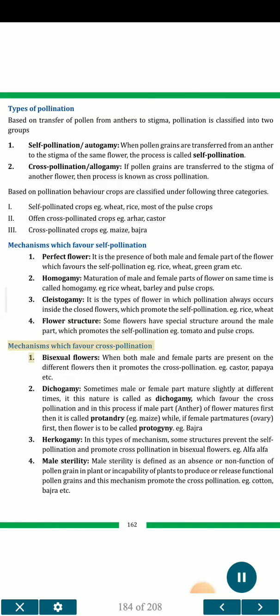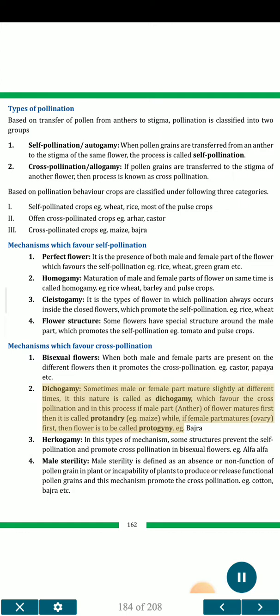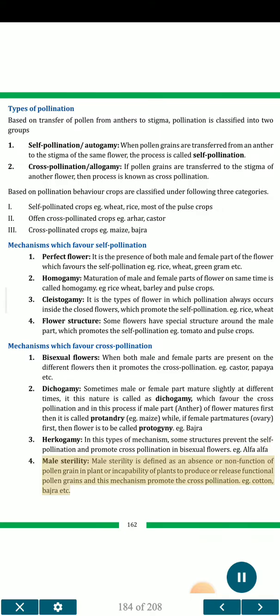Mechanisms which favour cross-pollination: 1. Unisexual flowers — when both male and female parts are present on different flowers, it promotes cross-pollination, e.g. castor, papaya. 2. Dichogamy — sometimes male or female parts mature at slightly different times; this is called dichogamy, which favours cross-pollination. If the male part (anther) matures first, it is called protandry, e.g. maize; if the female part (ovary) matures first, it is called protogyny, e.g. bajra. 3. Herkogamy — some structures prevent self-pollination and promote cross-pollination in bisexual flowers, e.g. alfalfa. 4. Male sterility — defined as the absence or non-function of pollen grains in a plant, or inability to produce or release functional pollen grains; this mechanism promotes cross-pollination, e.g. cotton, bajra.